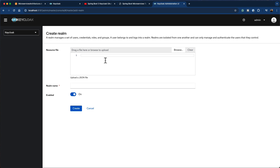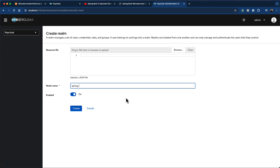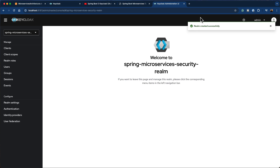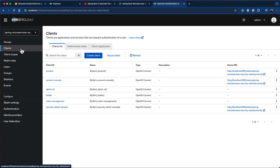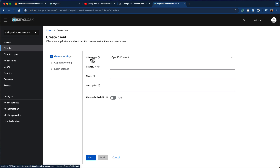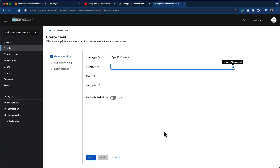Let's continue with our Keycloak configuration. I'm going to provide the realm name as 'spring-microservices-security-realm' and click on create. The realm is created successfully. Now we are mainly interested in creating a new client to access our API Gateway, so I'm going to click on 'create client'. I'll provide the client ID as 'spring-client-credentials-ID' — you can of course provide whatever ID you like.